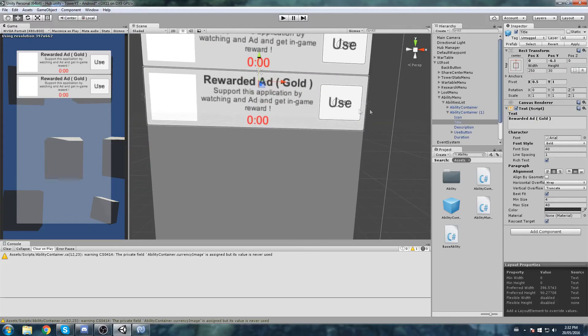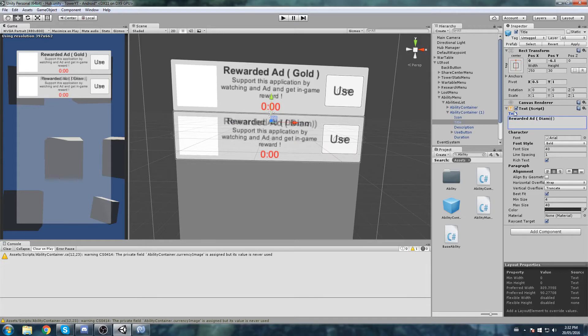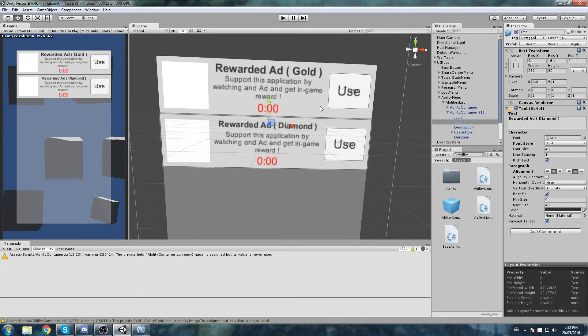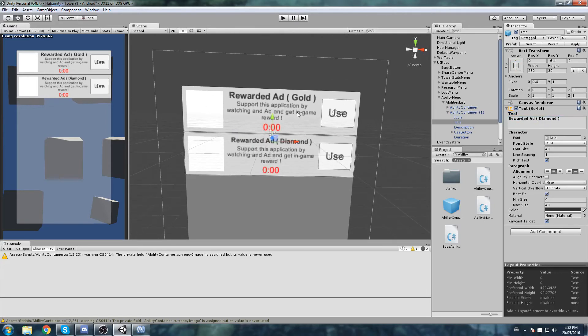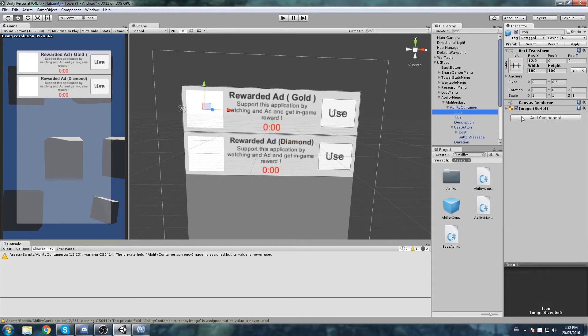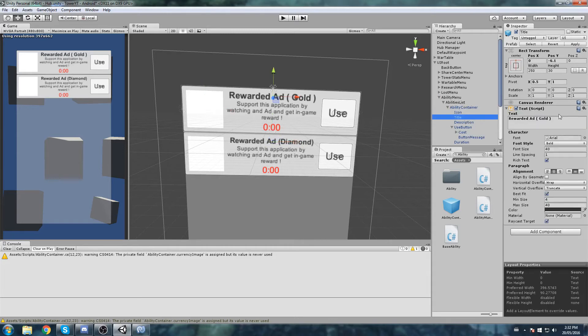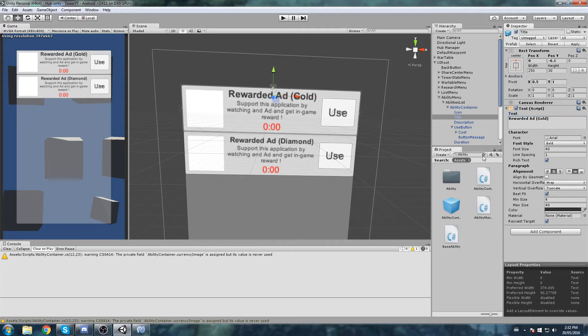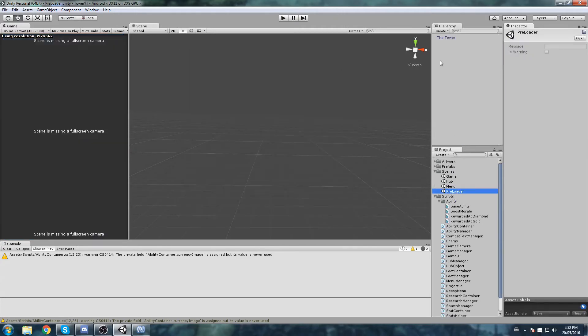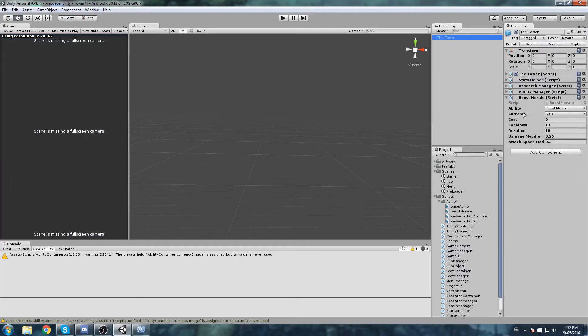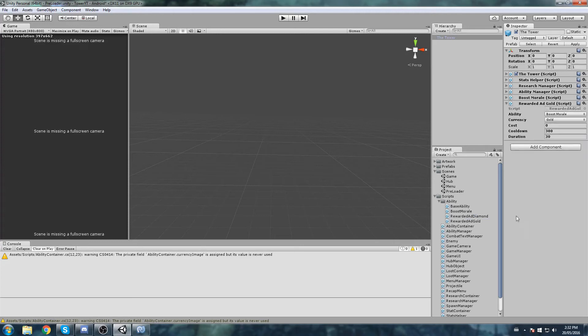All right, so what else do we need here? The ability list, let's make sure that this thing actually anchors at the very top also with the pivot point as well. So holding shift, I'll put the position Y on zero. We can now go ahead and just start duplicating these. If we have multiple, we do have two. So the second one is going to be rewarded ad diamond, and all I have to do in here is just change the text.